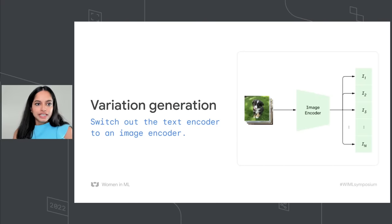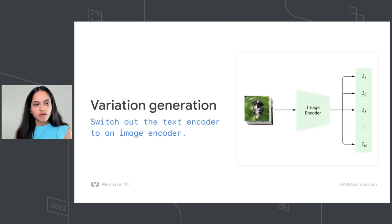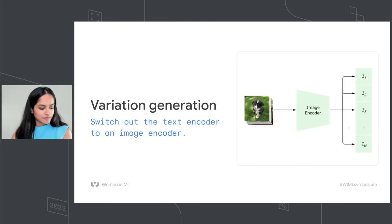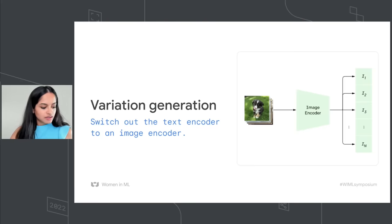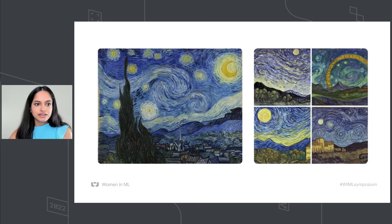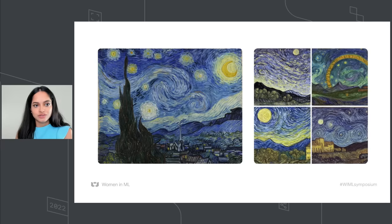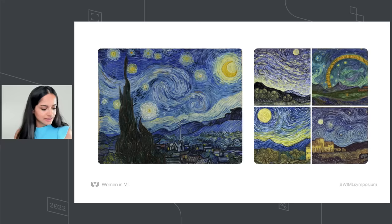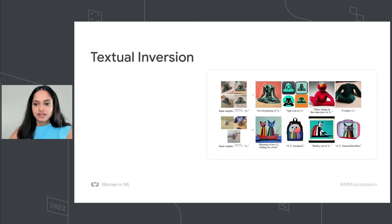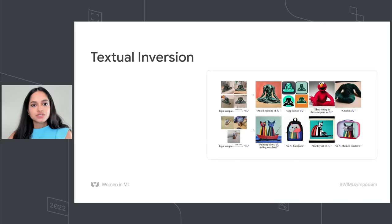So for variation generation, you can switch out the text encoder to an image encoder and seed your model with the original image. So here is an example of Van Gogh's Starry Night. And on the right, what you see are the generated variations of Van Gogh's Starry Night.